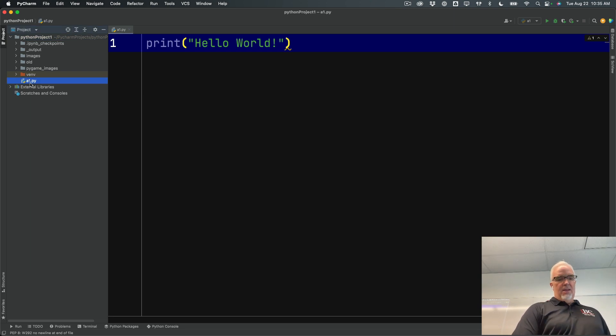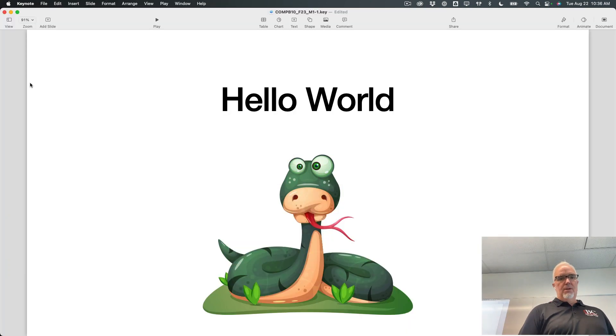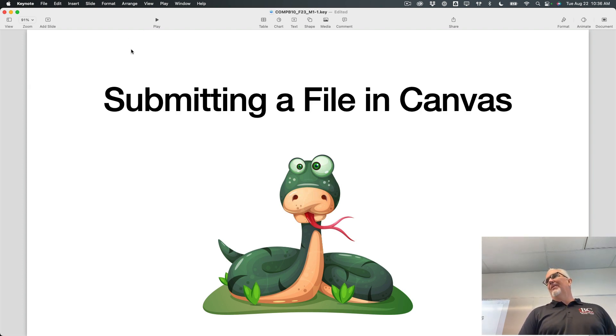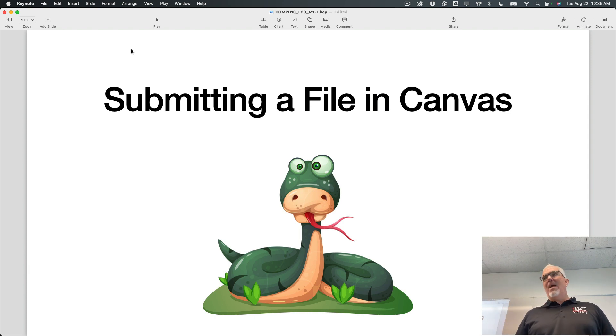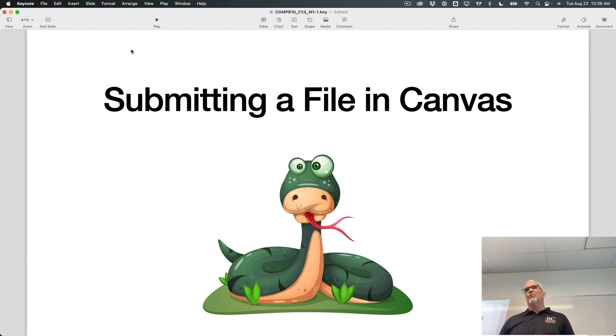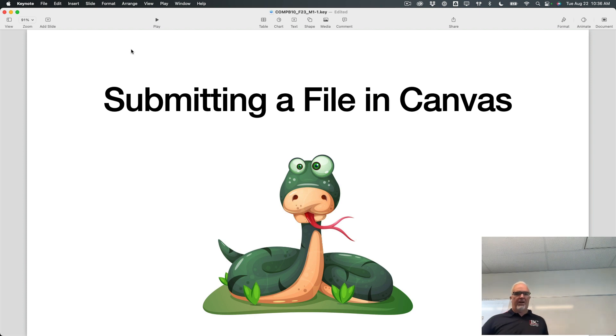And then the next thing we want to do is figure out how to submit that file in Canvas. So I showed you how to make A1. Now I'm going to show you the process for submitting that file in Canvas because there is a procedure that I want you to follow that makes it easy for me to grade your work in Canvas.